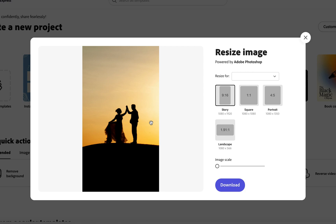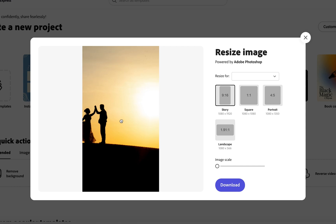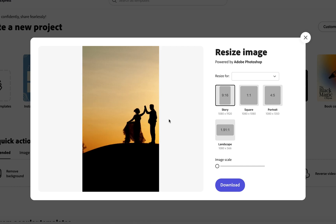Now by doing this, you may have lost some details of your image but this can be fixed by simply dragging across the image like so.